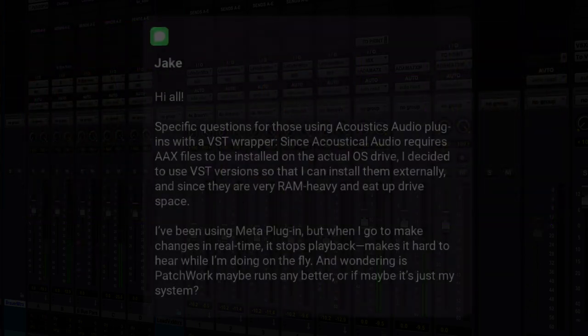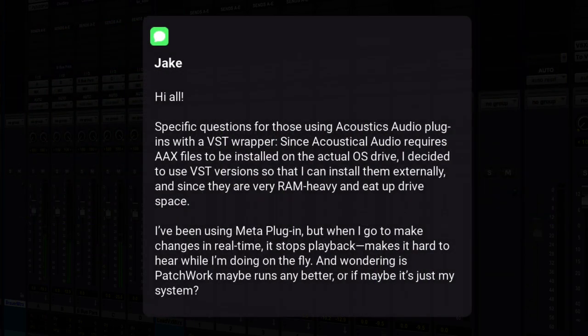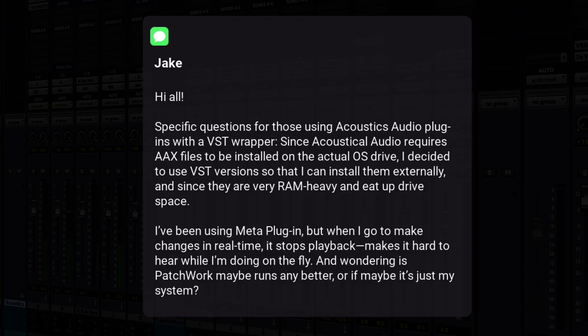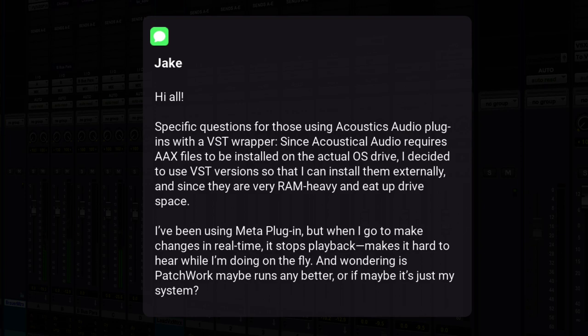We're going to look at a question from Jake, and his question is this. Hi all. Specific questions for those using Acoustica Audio plugins with a VST wrapper. Since Acoustica Audio requires AAX files to be installed on the actual OS drive, I decided to use VST versions so that I can install them externally. And since they are very RAM heavy and eat up drive space, I've been using Meta plugin. But when I go to make changes in real time, it stops playback, makes it hard to hear what I'm doing on the fly and wondering if patchwork maybe runs any better or if maybe it's just my system.